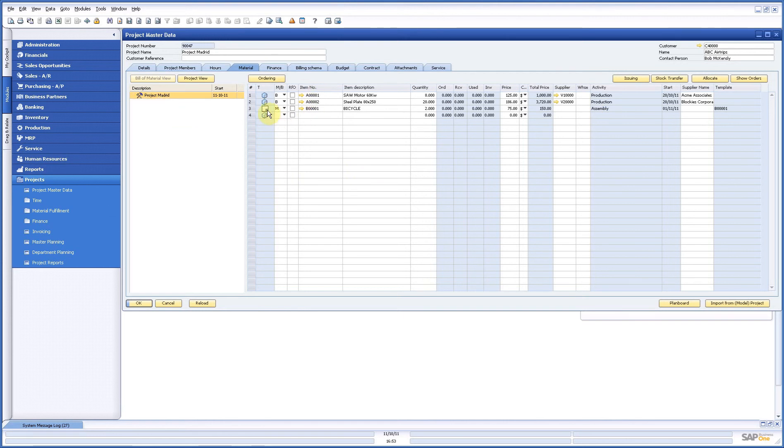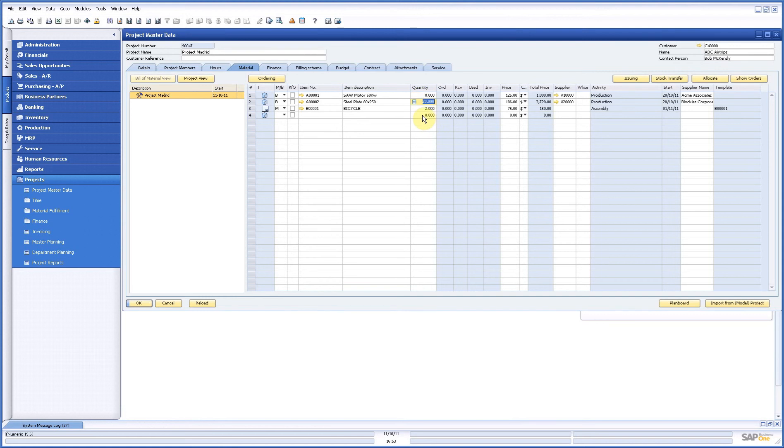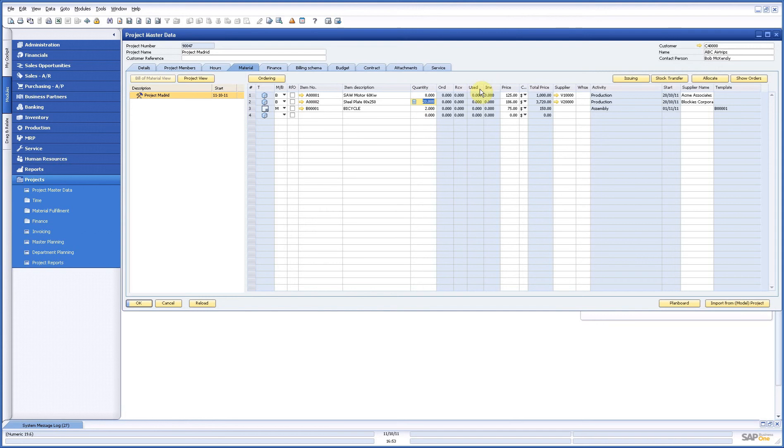Now what we saw here we have a make item, so this bicycle has a bill of material. We have two buying items. We can add, we can change, we can do whatever we need. Important is that in work preparation someone is checking if this is okay, if the quantity is correct, supplier prices, everything, and if so you can check these boxes.